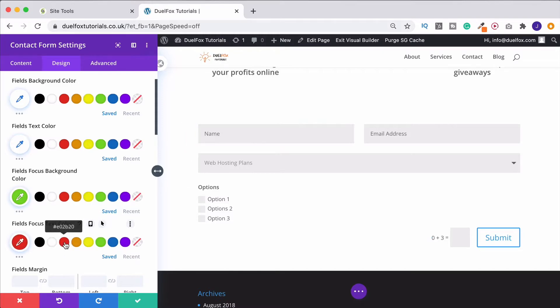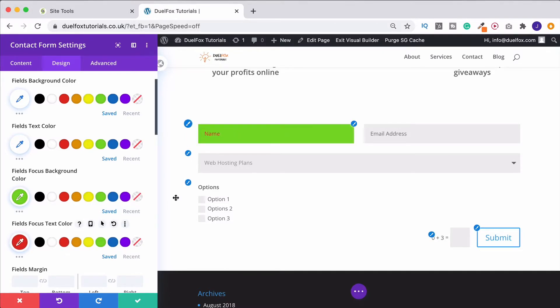And we can do exactly the same with the focus text colour. So we could change that to red, and then we click in there, and that becomes red. I'll put that back for a second.